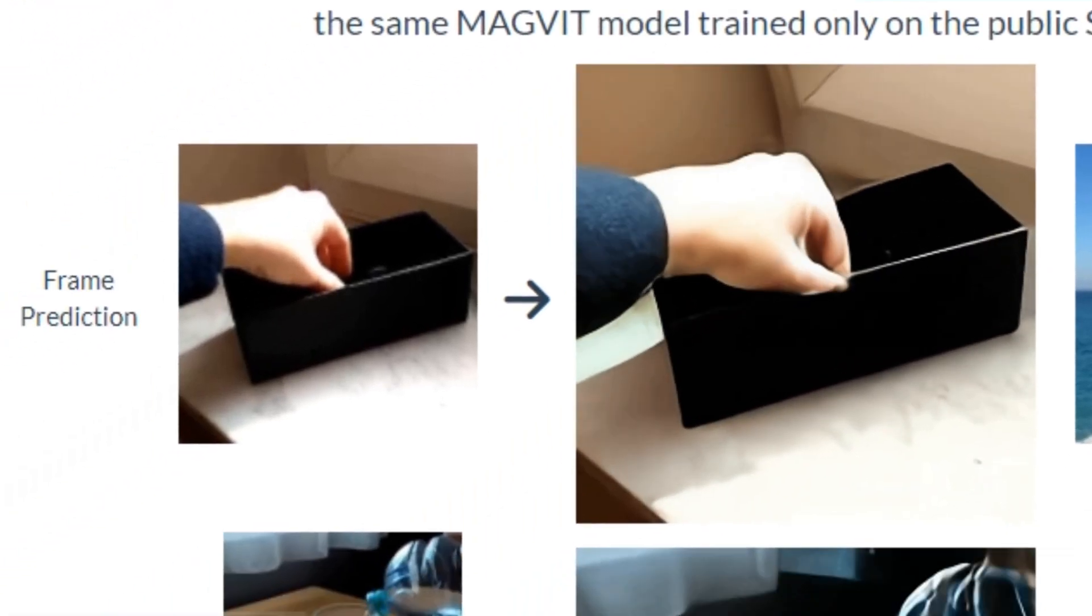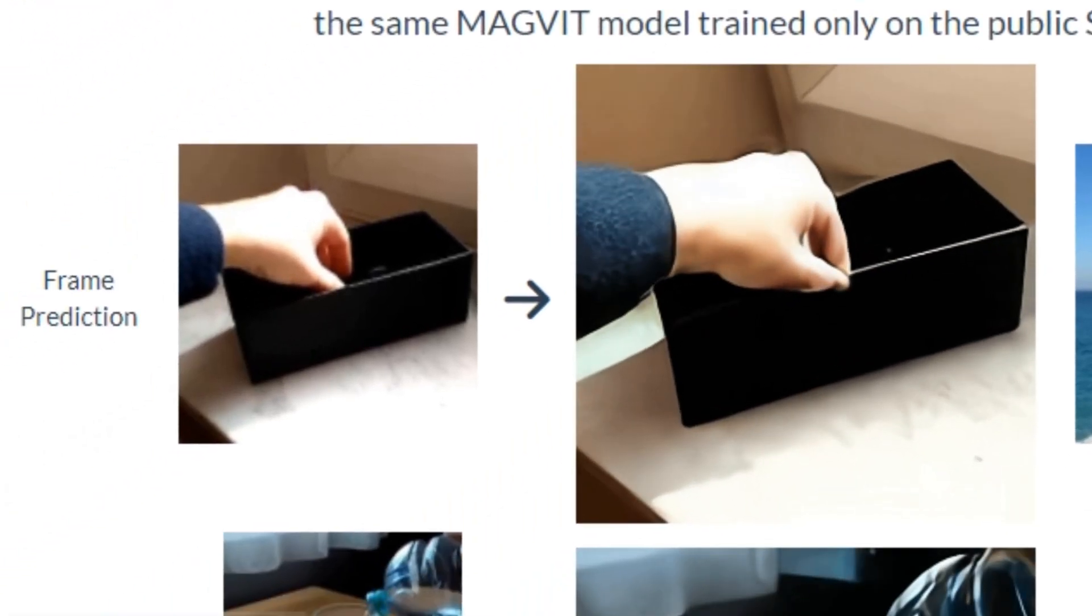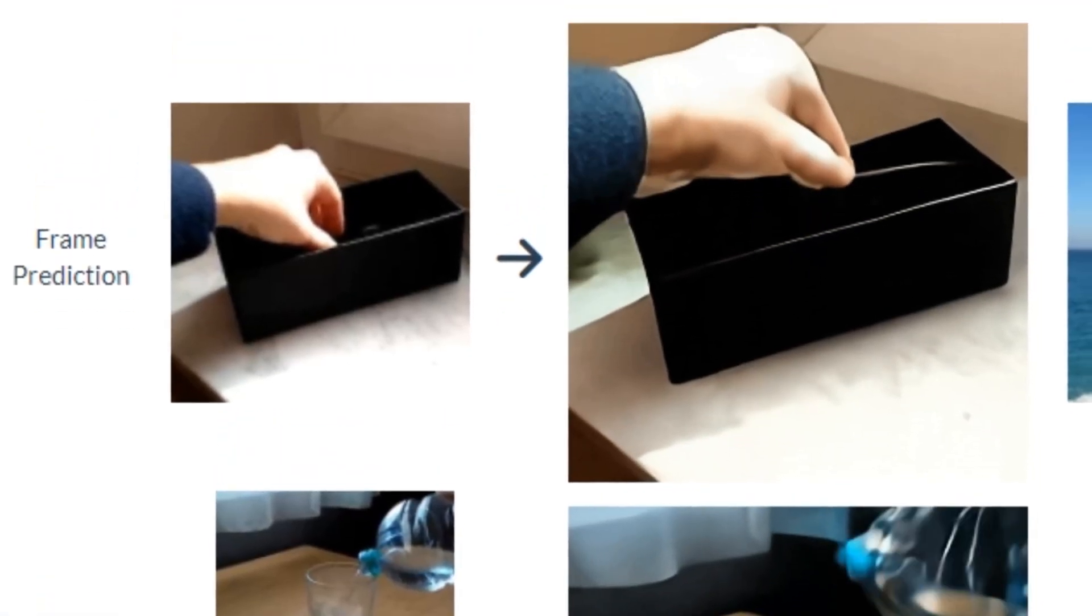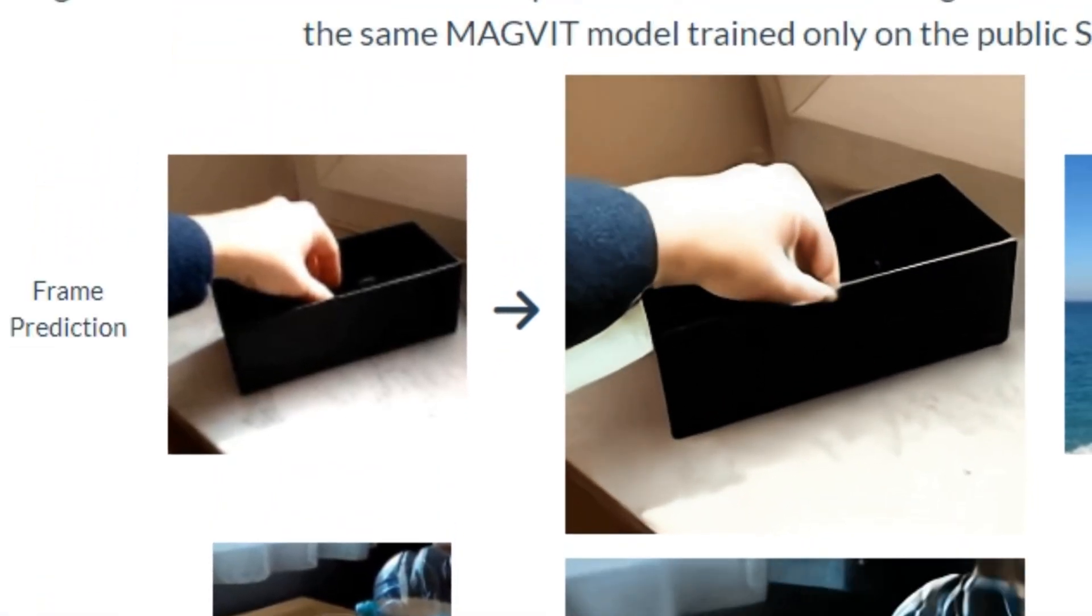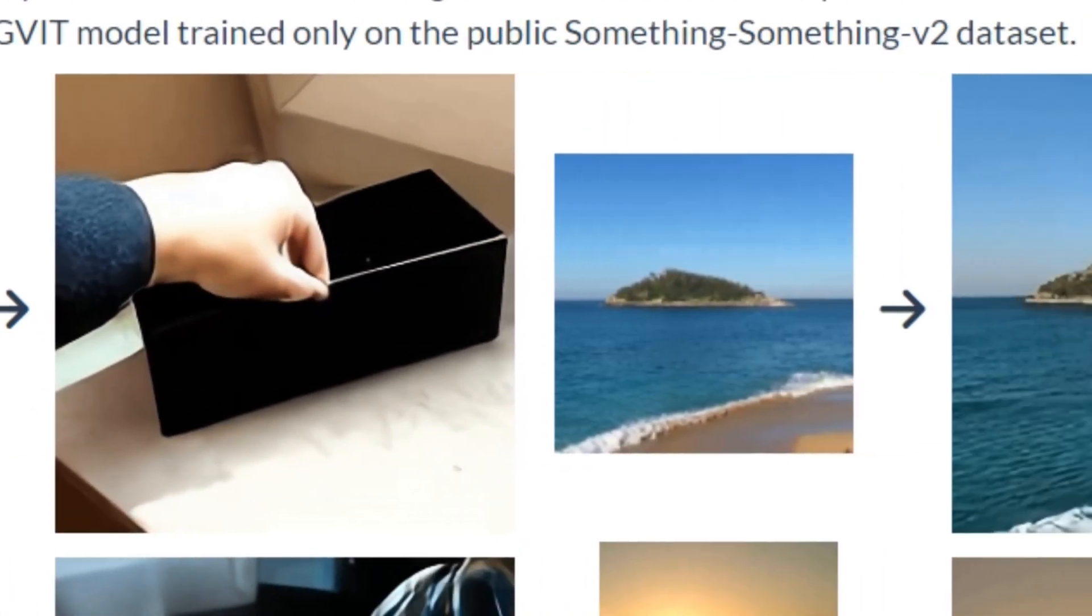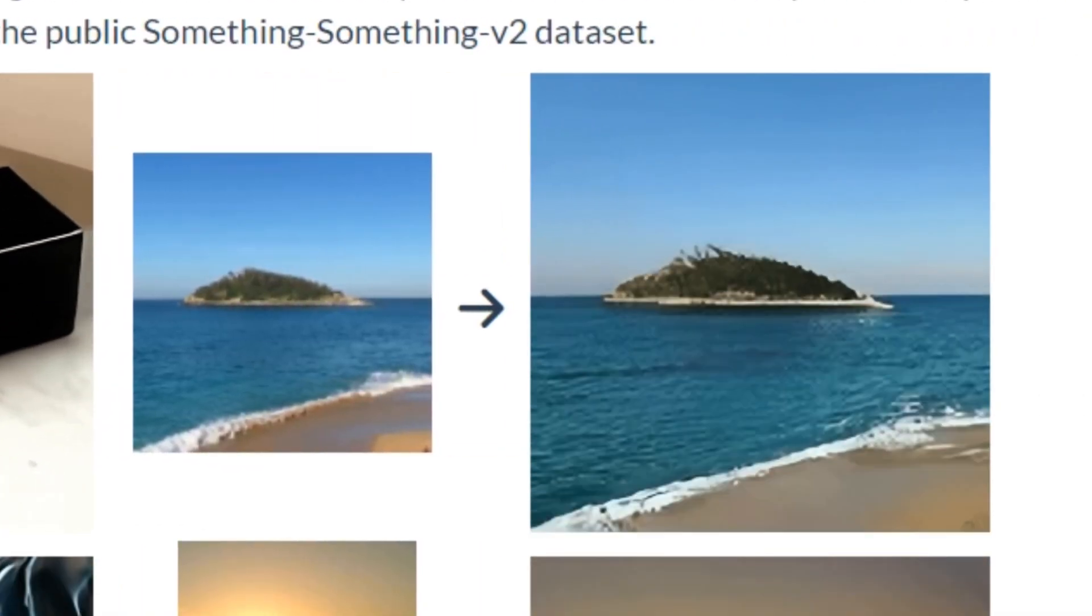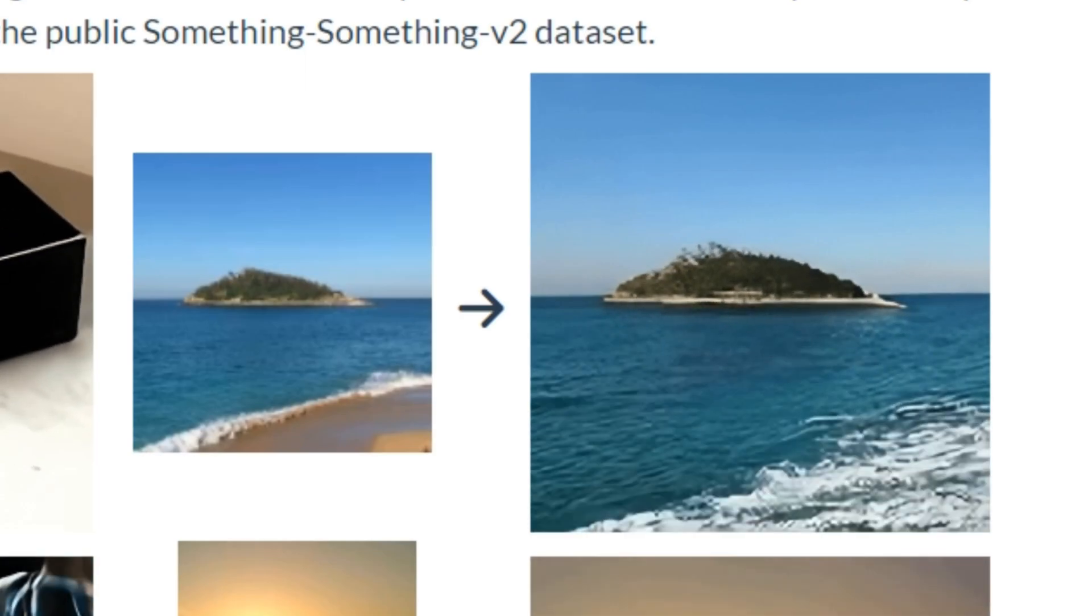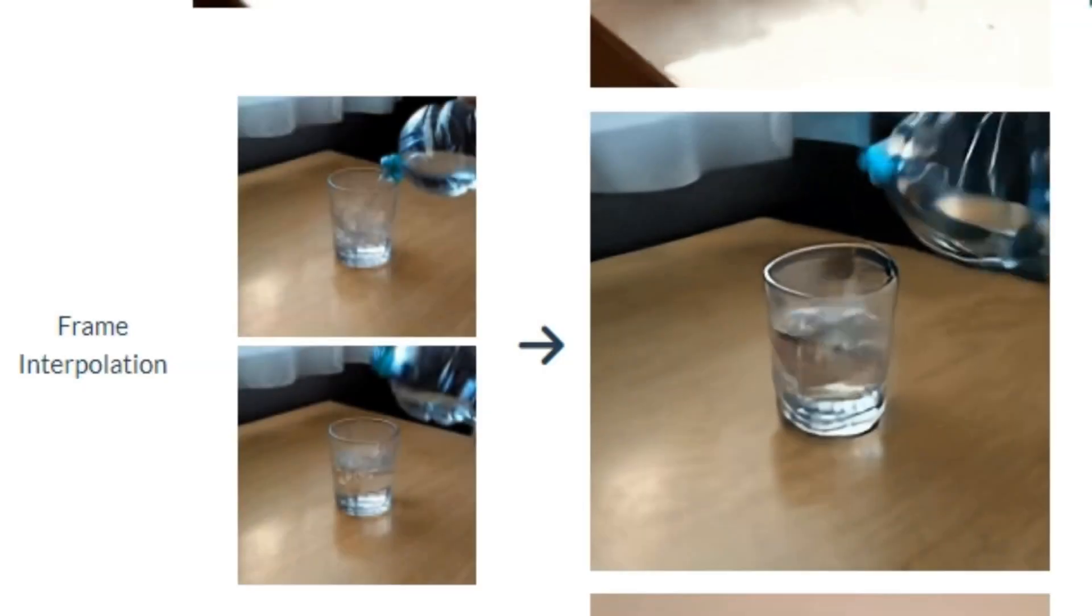The first one is frame prediction. This is the single image of someone's hand trying to lift a pen out of the box and it automatically detected what could be the next possible movement and generated a video animation out of it. In the next image is more satisfying where you can see the image of a beach and it detected the wave and generated a very smooth animation out of it.